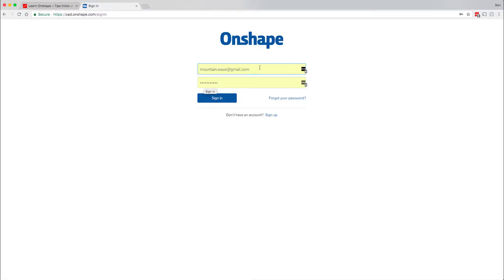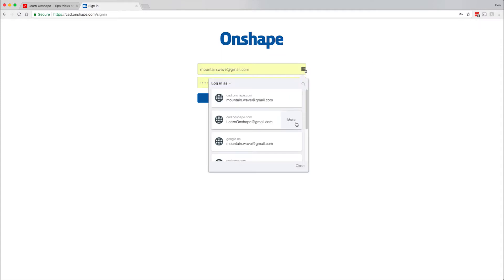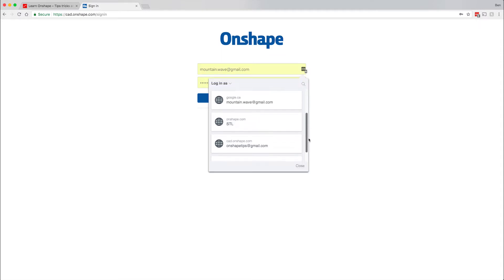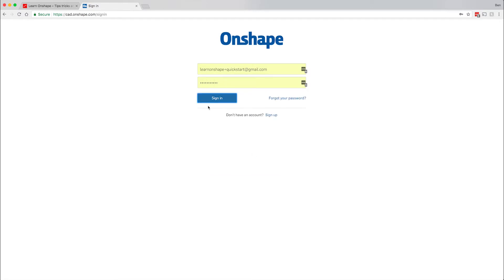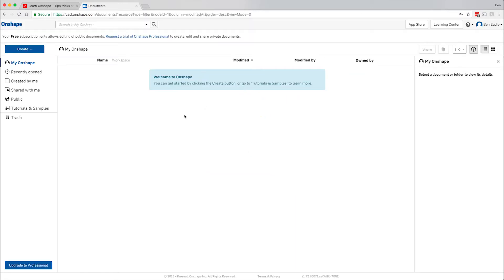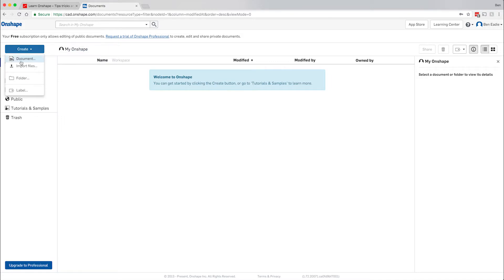Last time we went to OnShape and created a new sign-in. I'm going to grab that sign-in — Learn OnShape Quick Start — log in as that person, and give you a quick tour of what we have going on. On this side you can create your own files or documents.